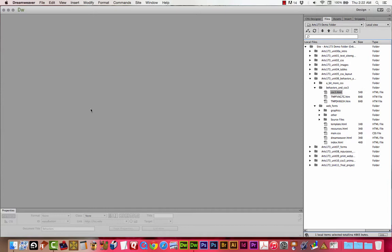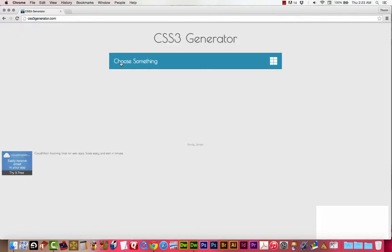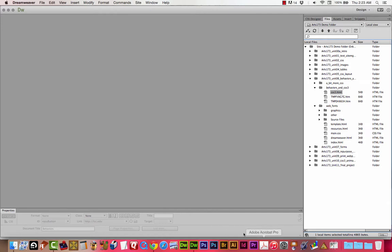We're going to use a couple of CSS3 generators that are online. I'm going to go to css3generator.com. And I'm going to start here — there will be another one I use in a minute. I'll open the page and go back to Dreamweaver. Under Unit 6 in my Tutorials folder, I'm looking at a folder called Behaviors in CSS3, and here's a file called css3.html.